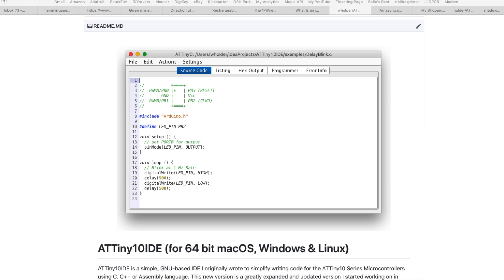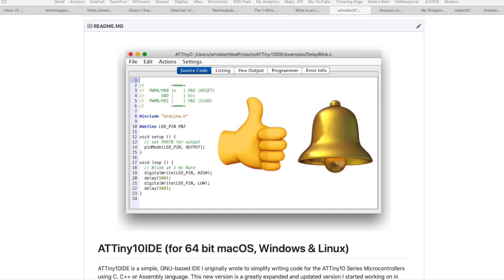So that's it for this video. If you liked it please give it a big thumbs up and if you'd like to be notified when I have new videos come out just click the little bell icon and you'll be notified. I hope you enjoyed it.